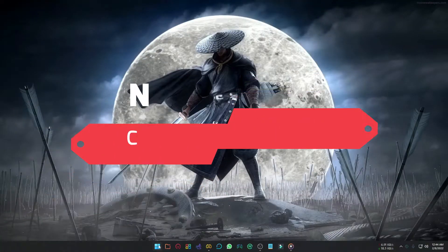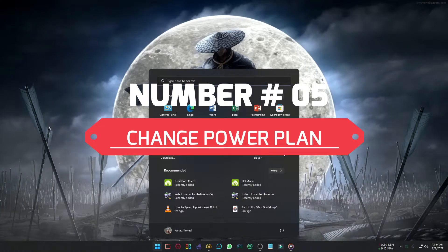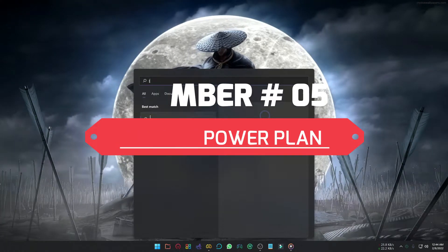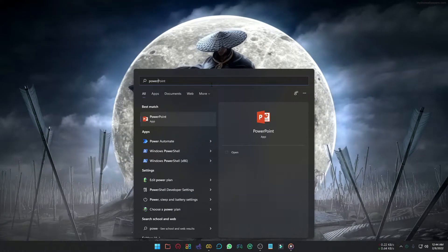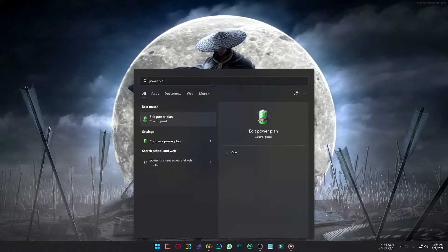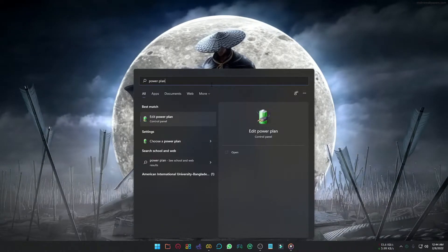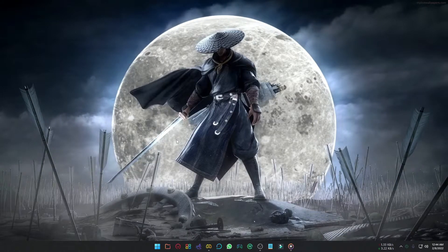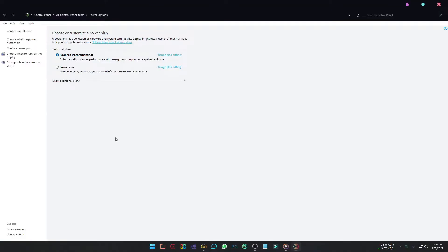Change your power plan to higher for better performance. To do that, click the start icon and type power plan, click choose a power plan. Click show additional plans and select high performance.